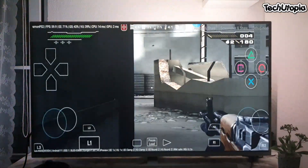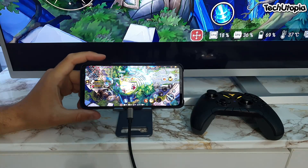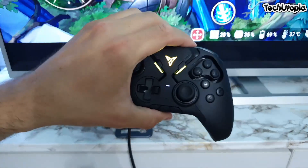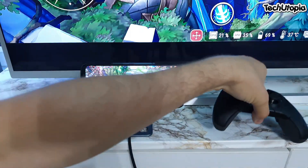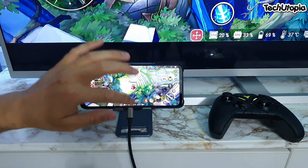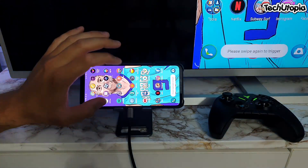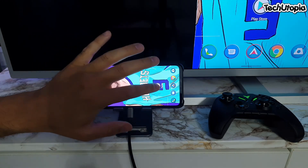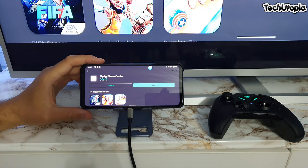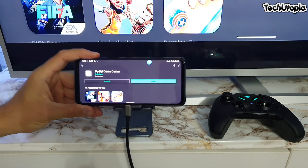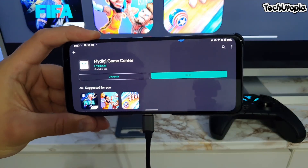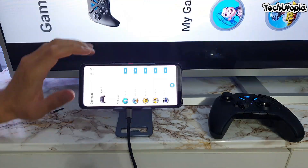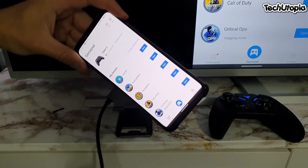So now I'll be showing you how we are playing these games with this gamepad. You need to install an application called FlyDG. We're going to exit everything quickly, go to the Play Store, and this is the FlyDG Game Center app. Just download this app, open it, and from here you can access different features.